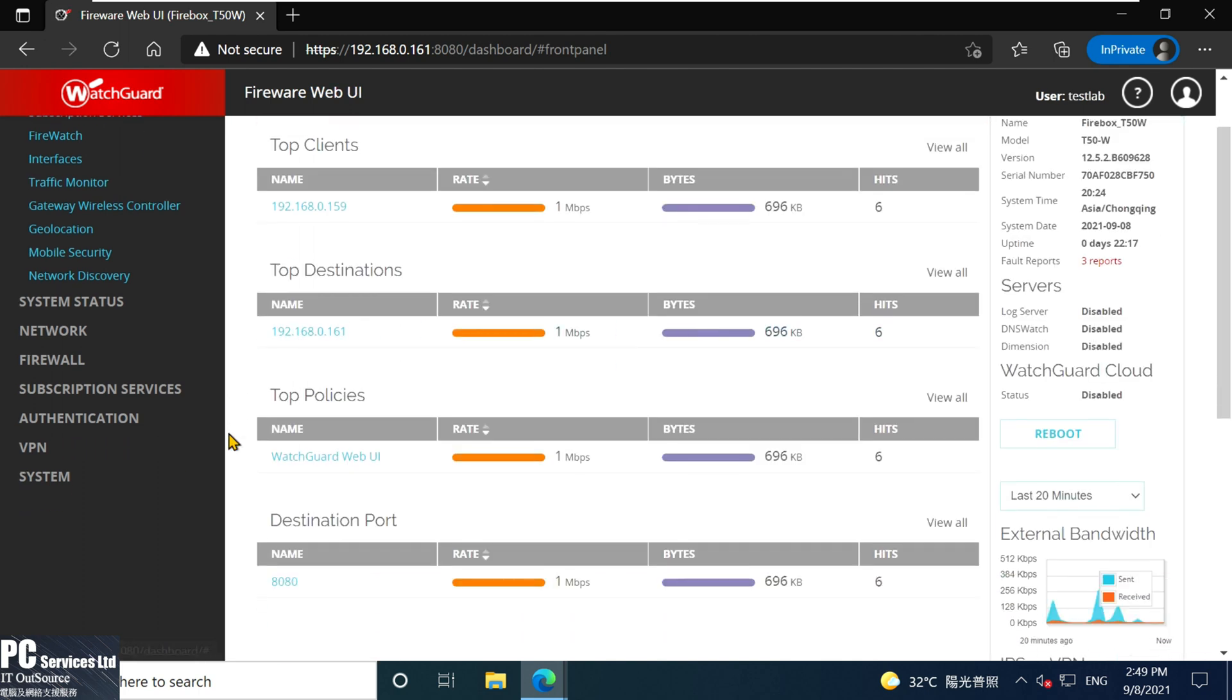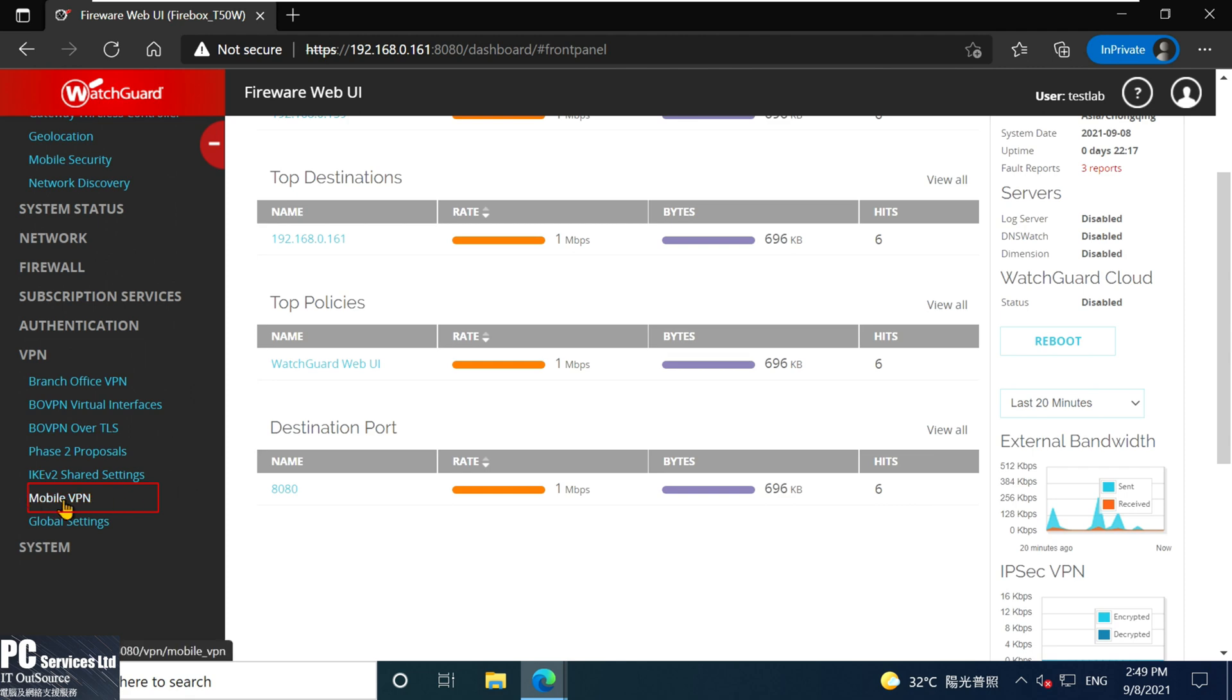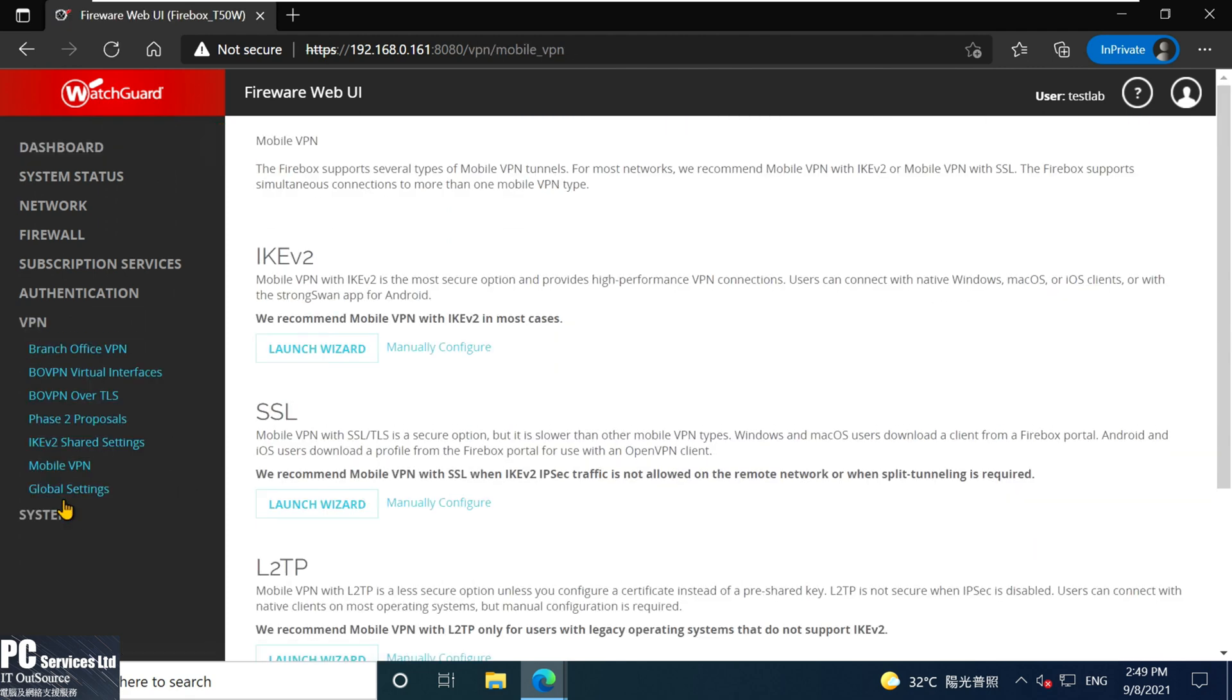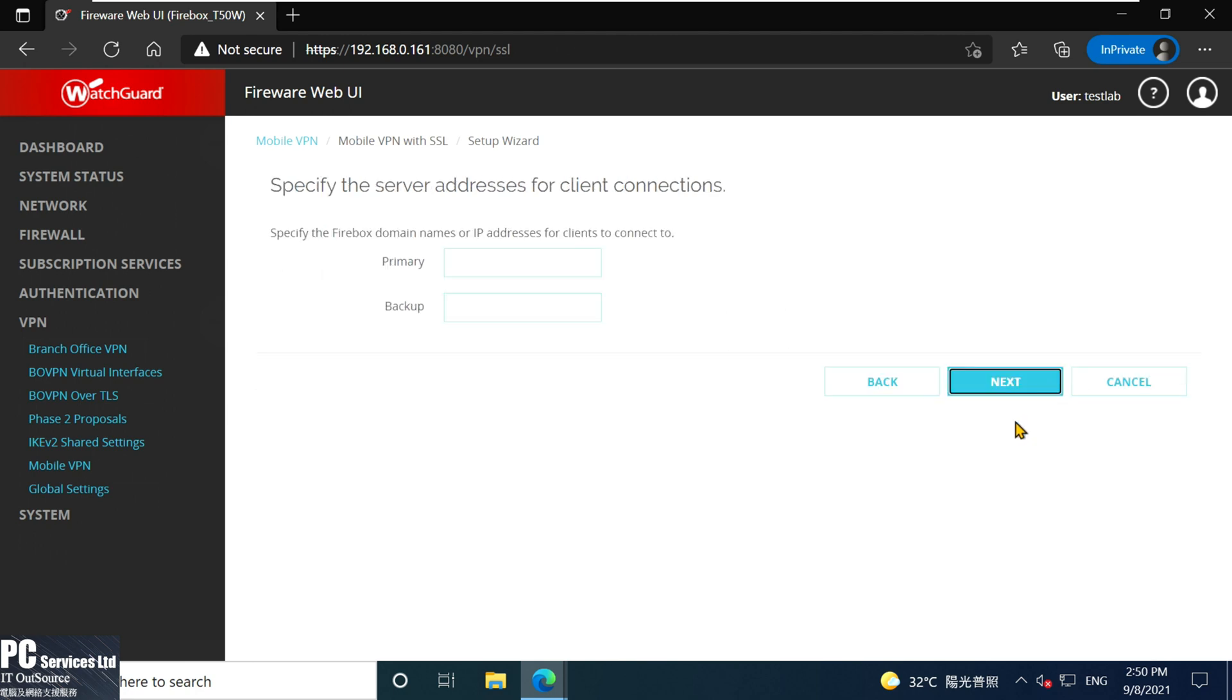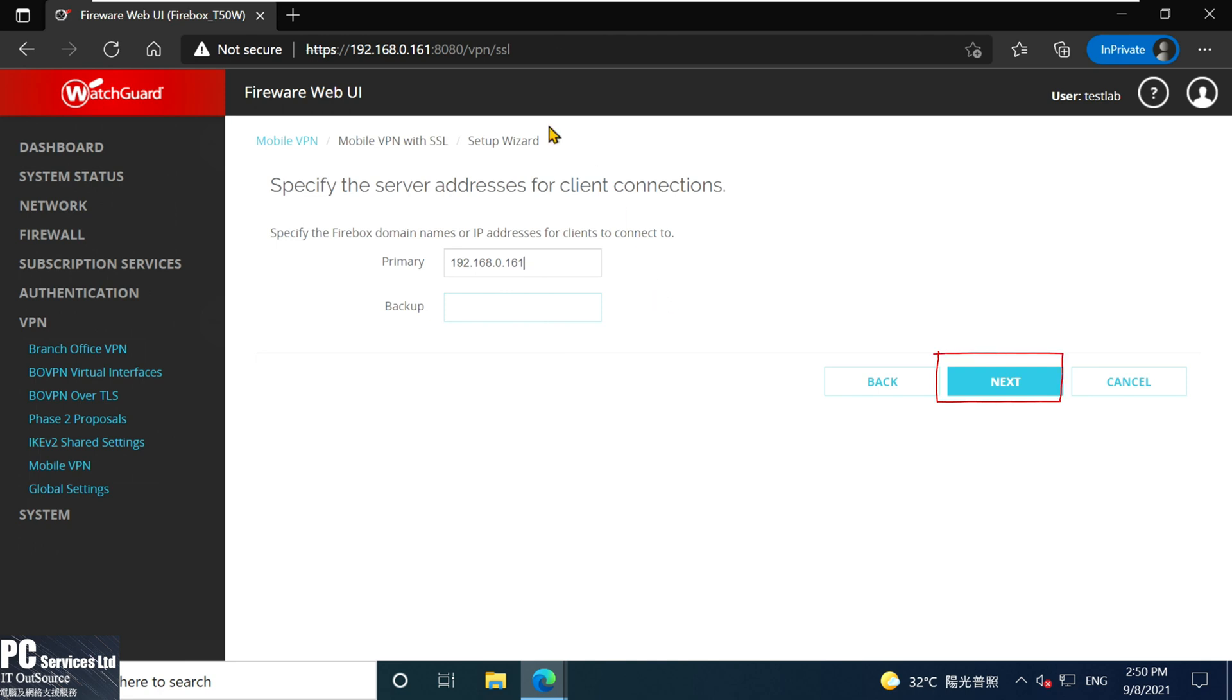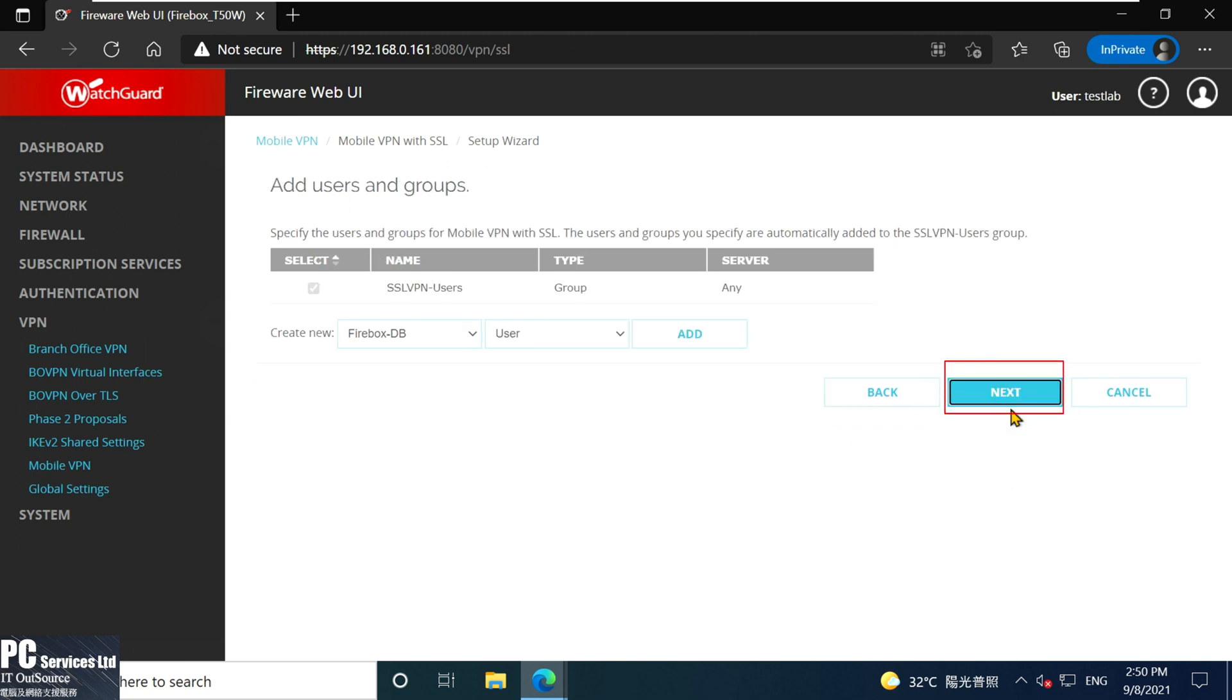After login, we go to left-hand side menu, select VPN section, then select Mobile VPN. Go to SSL section, select Launch Wizard, then Next. Input your WAN IP address. Due to I'm running on my test lab, I input my lab IP address, then Next. We use WatchGuard Firebox as VPN login authentication. Nothing needs to be modified on here, just Next.